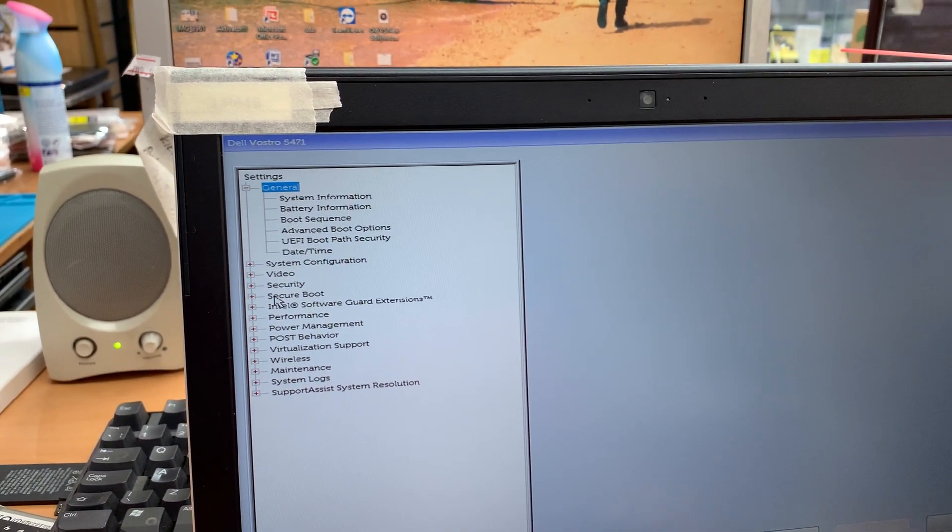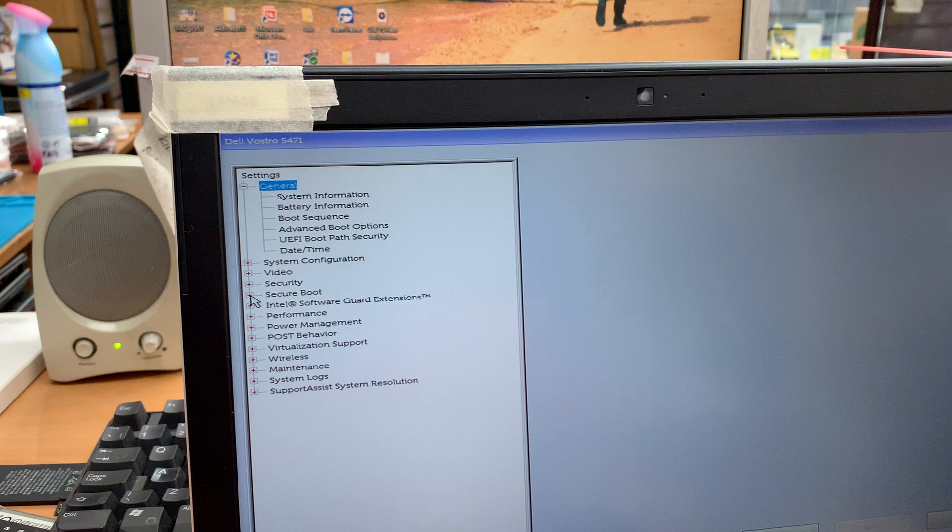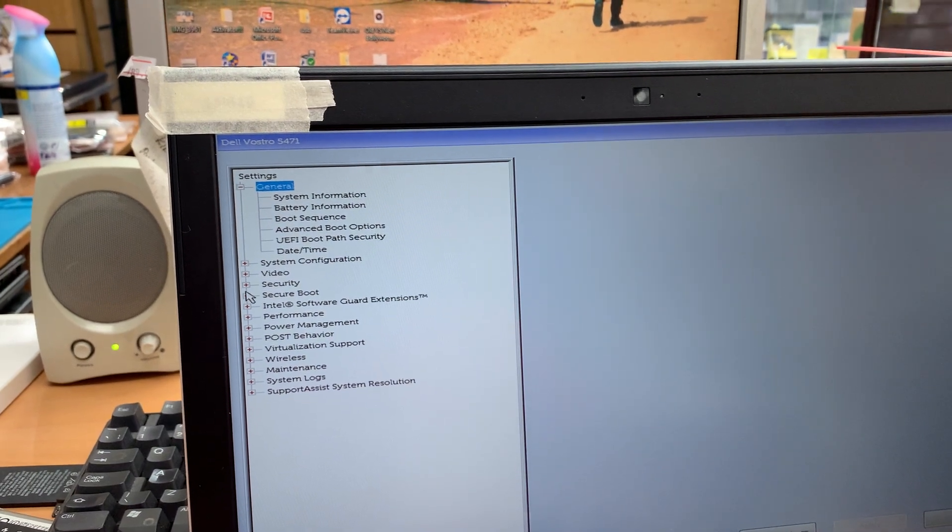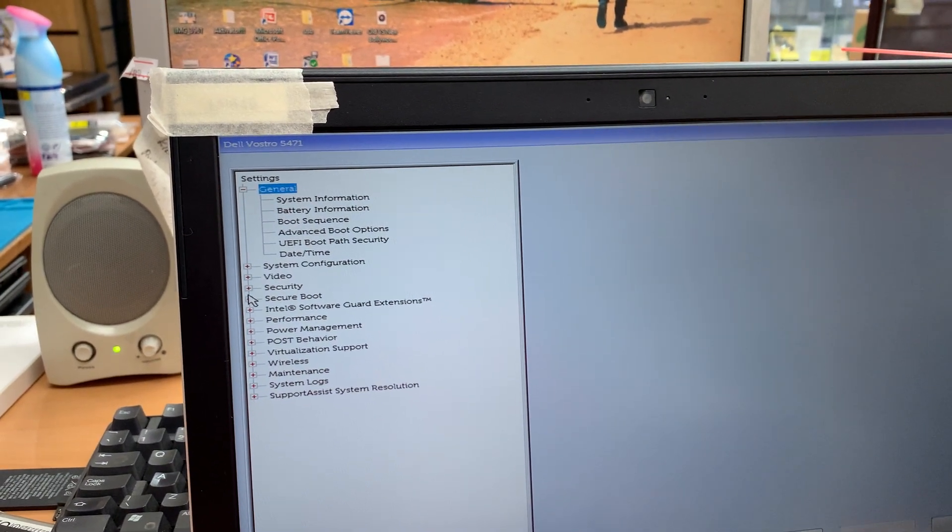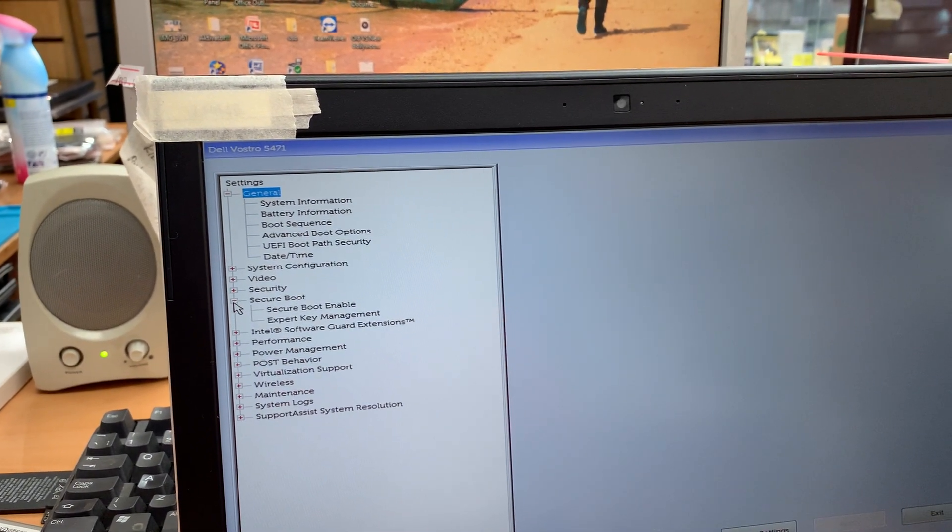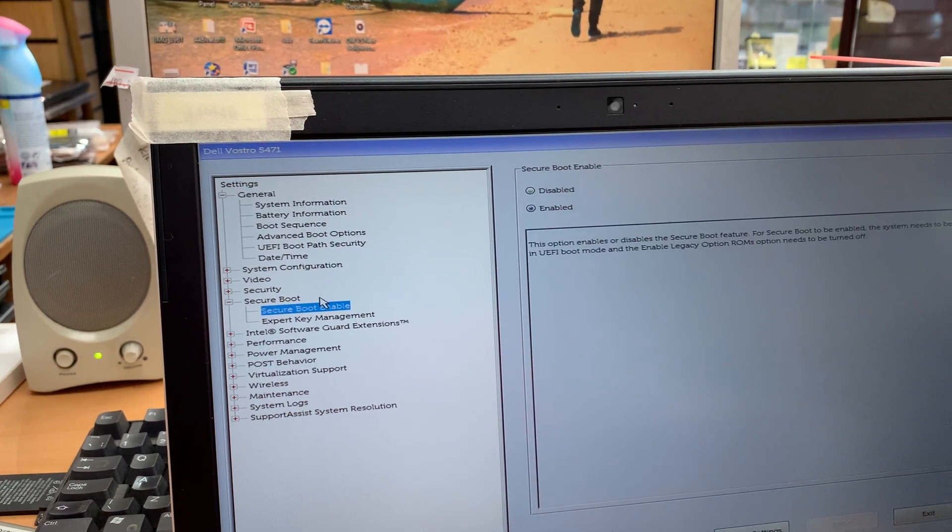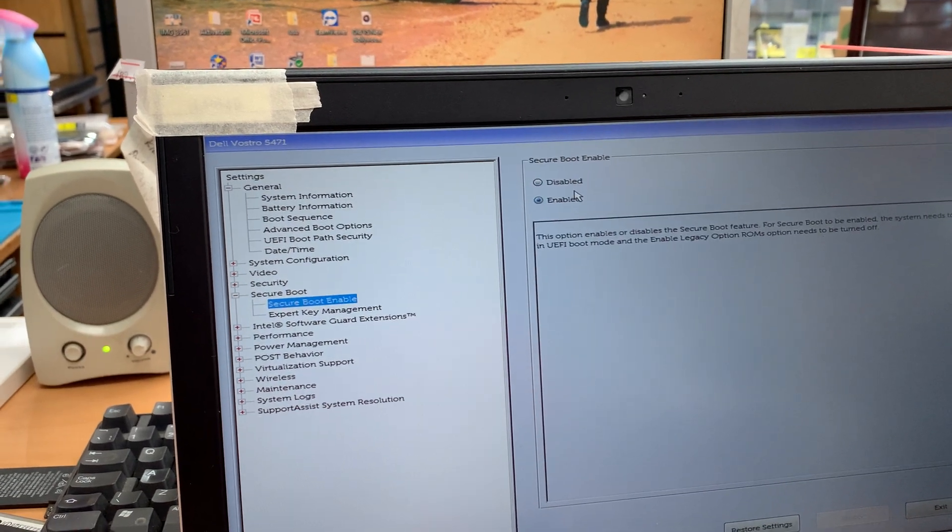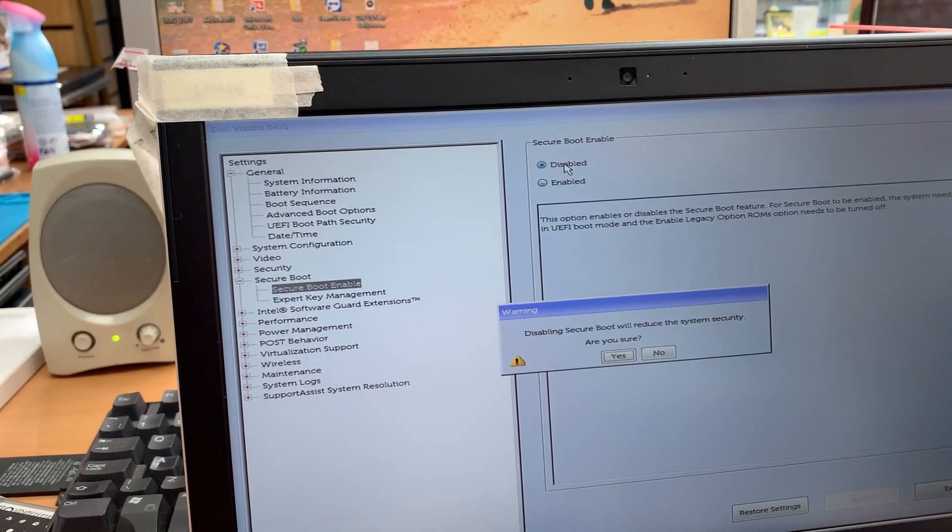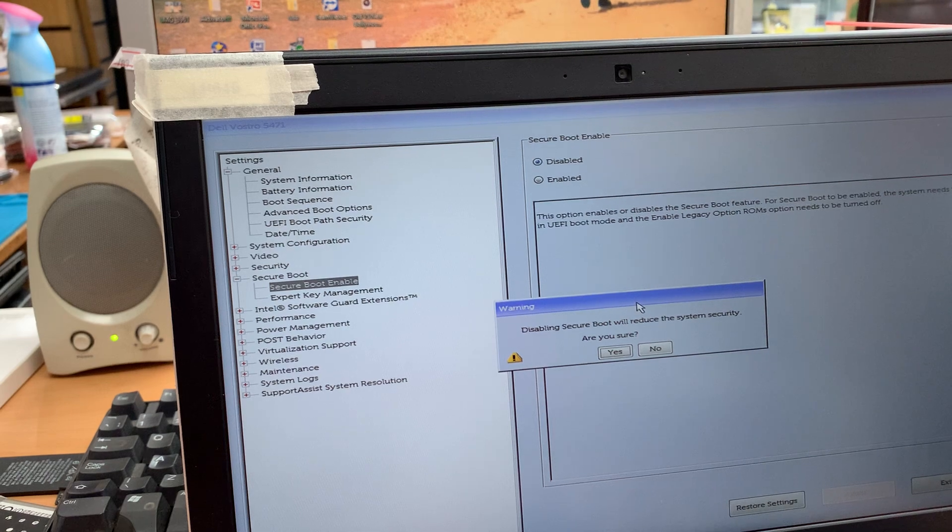What are we going to do? First we're going to go to secure boot. That is enabled. We're going to make it disabled first of all.